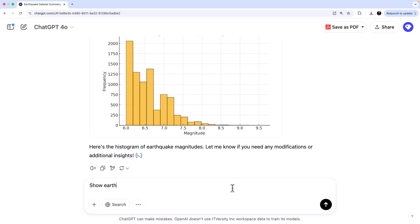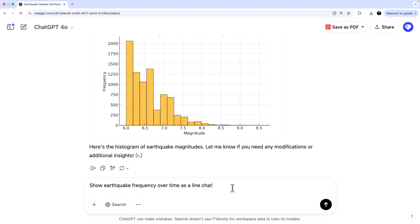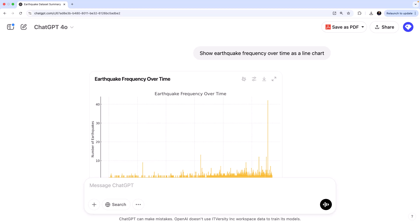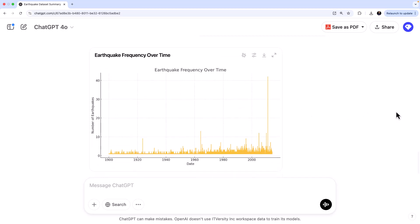So we get an idea about the pattern over this magnitude. And then let's also ask, show earthquake frequency over time as a line chart. You don't have to say as a line chart, it'll pretty much pick it up as a line chart because it is a frequency over time. So it is supposed to give you a line chart, but I just said, okay, show it as a line chart. Let's see what happens. So it takes a bit of time for this visualization and then it should give you. Alright, so there you go.